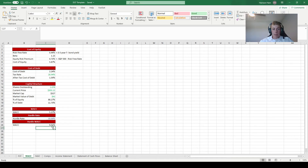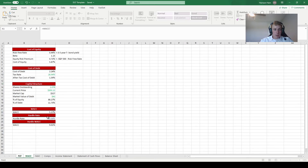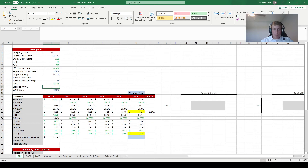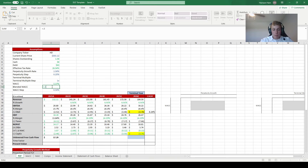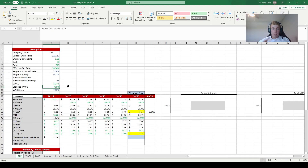Now that we have two different WACCs, we reference them on the free cash flow sheet. For the blended WACC we take the average: 0.5 times the CAPM-based WACC plus 0.5 times the hurdle-rate WACC. This gives a blended WACC of 7.19%, which is halfway between the two figures — not too large, not too small, aiming for a fair valuation.